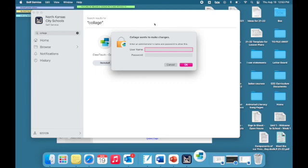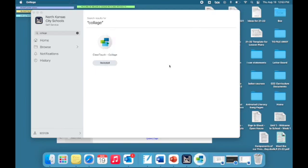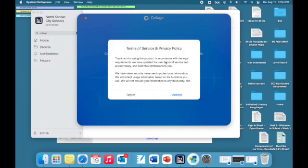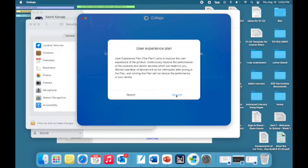Then you'll see a pop-up window asking for admin name and password. Always say cancel. Then the next pop-up window will say Collage would like to record this computer screen. You're going to select open system preferences. Then you're going to get some pop-ups before you can actually get into system preferences. You're going to say accept in both of those windows.